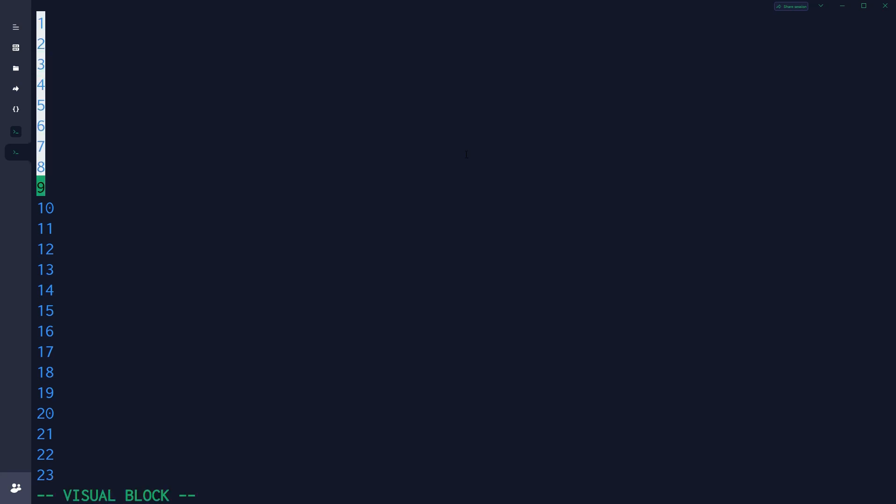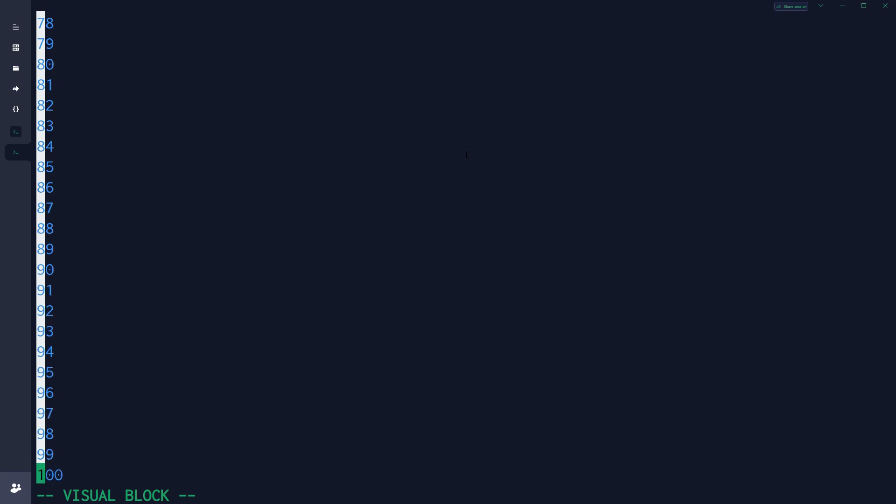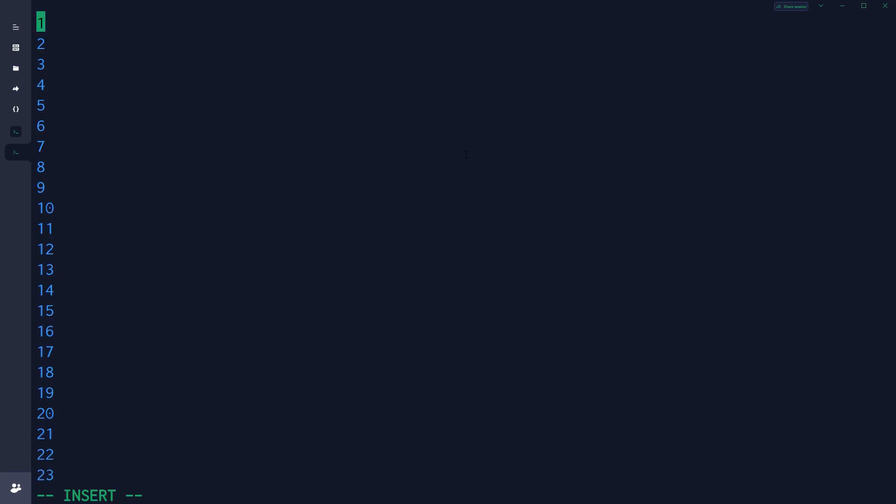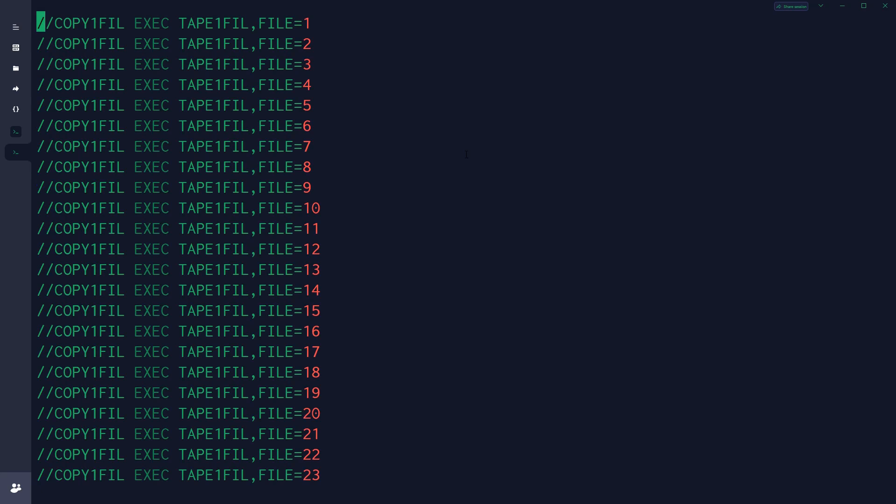And now what I would do is, I would just select all of this text. All the way down to 120. And say, copy one file, exec tape, one file. And so that's how I would do it. Obviously, as you can see here, I have the numbering without leading zeros.